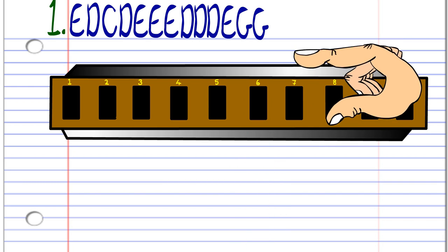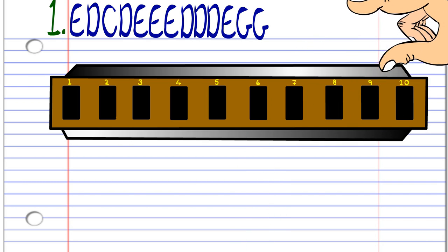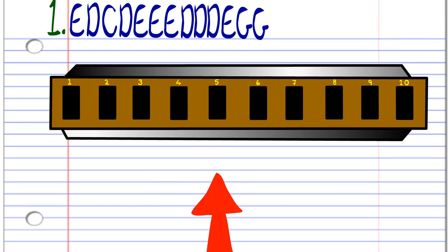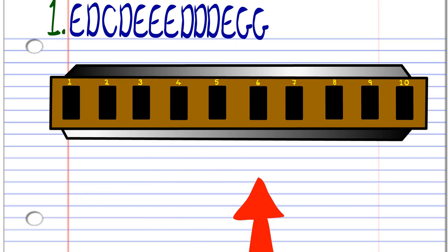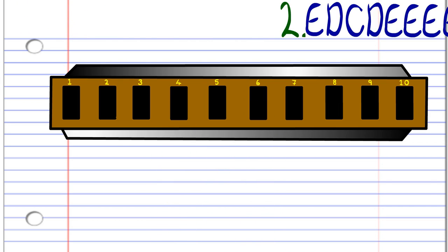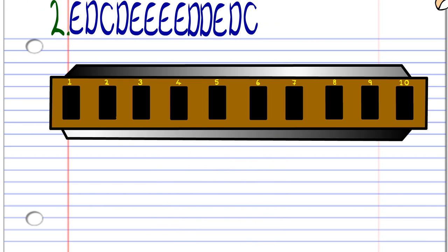Now let's take a look at the second phrase.